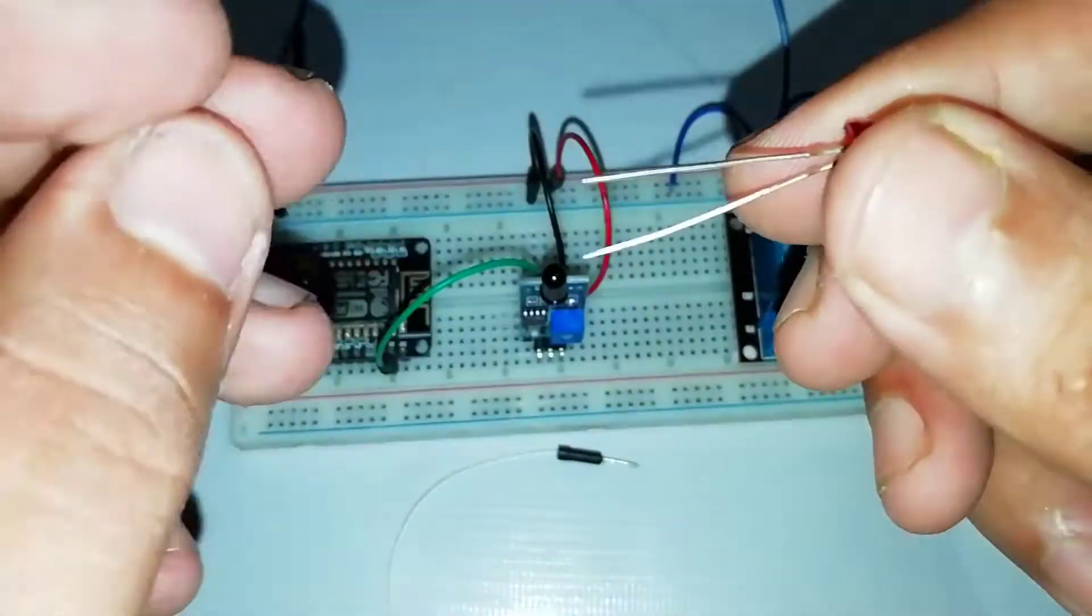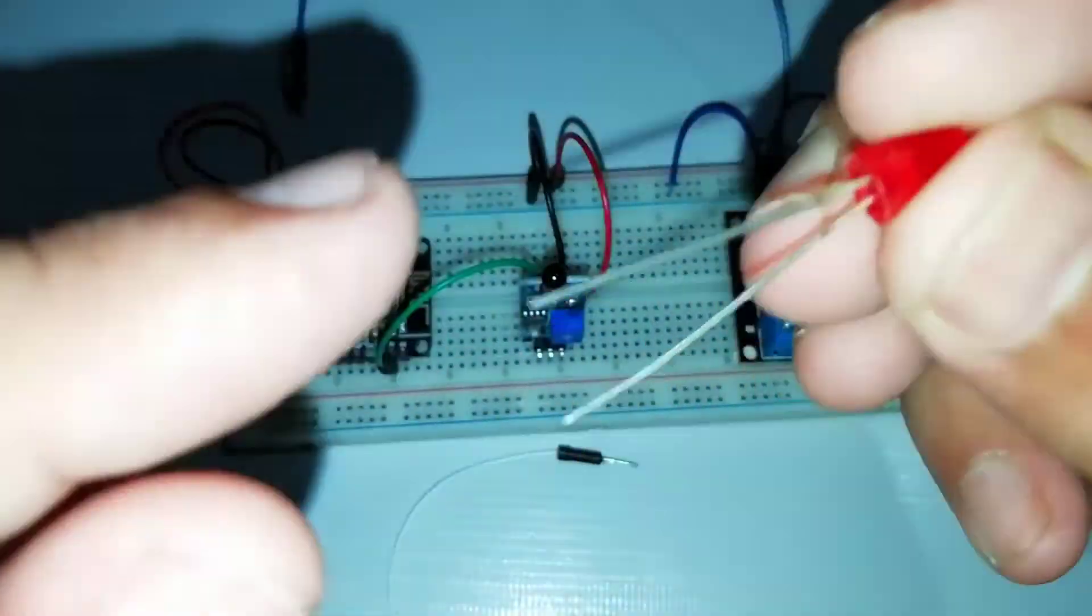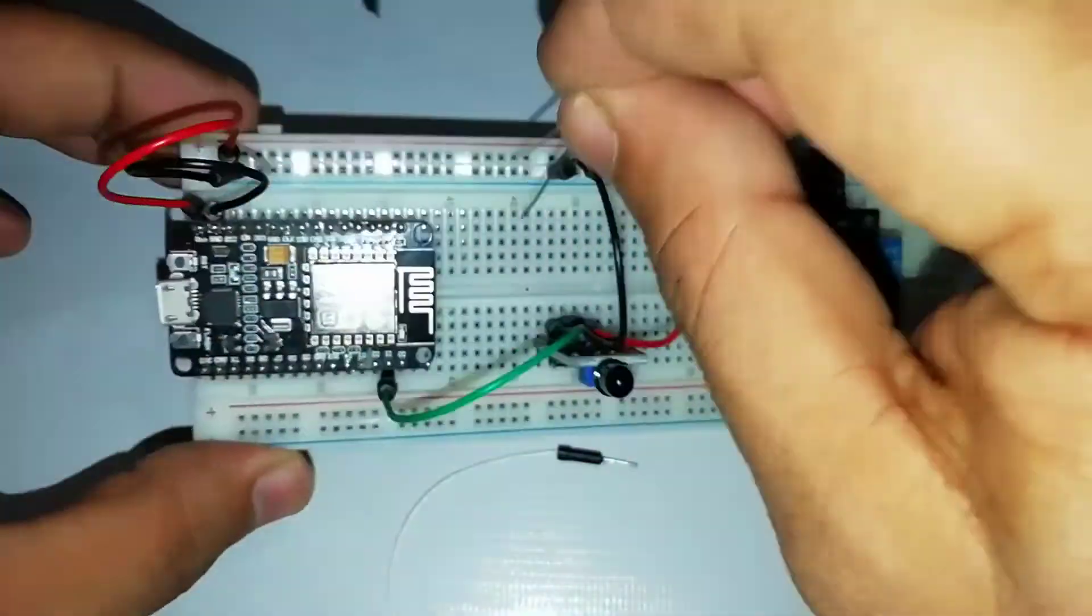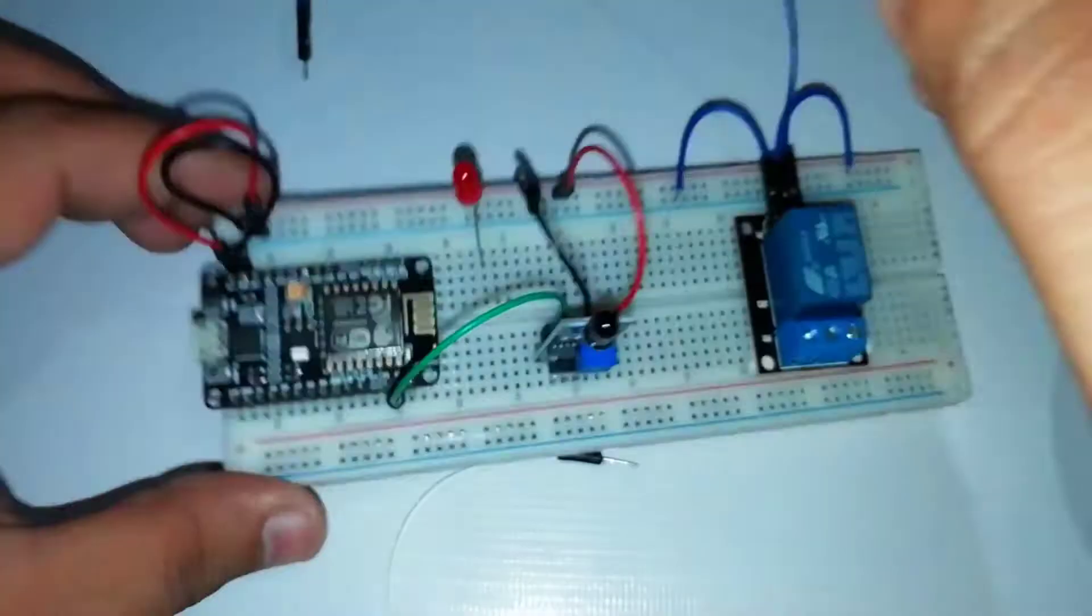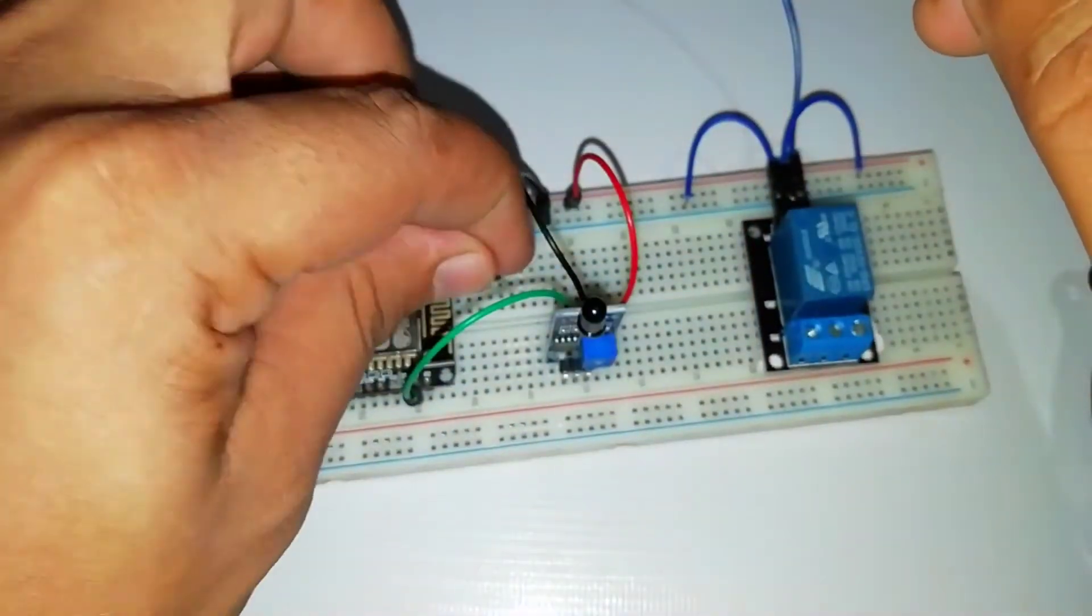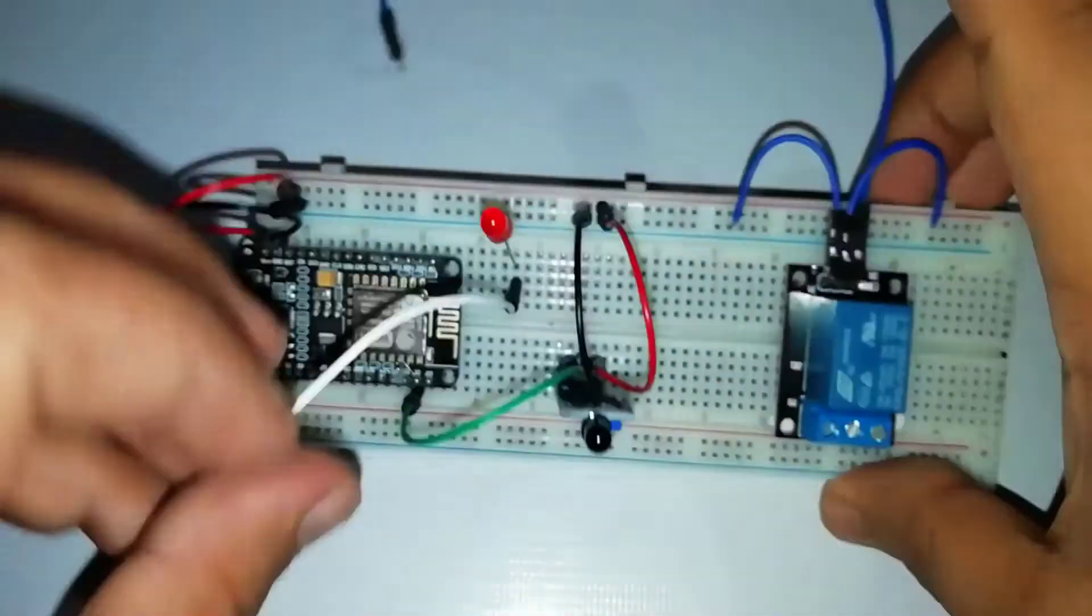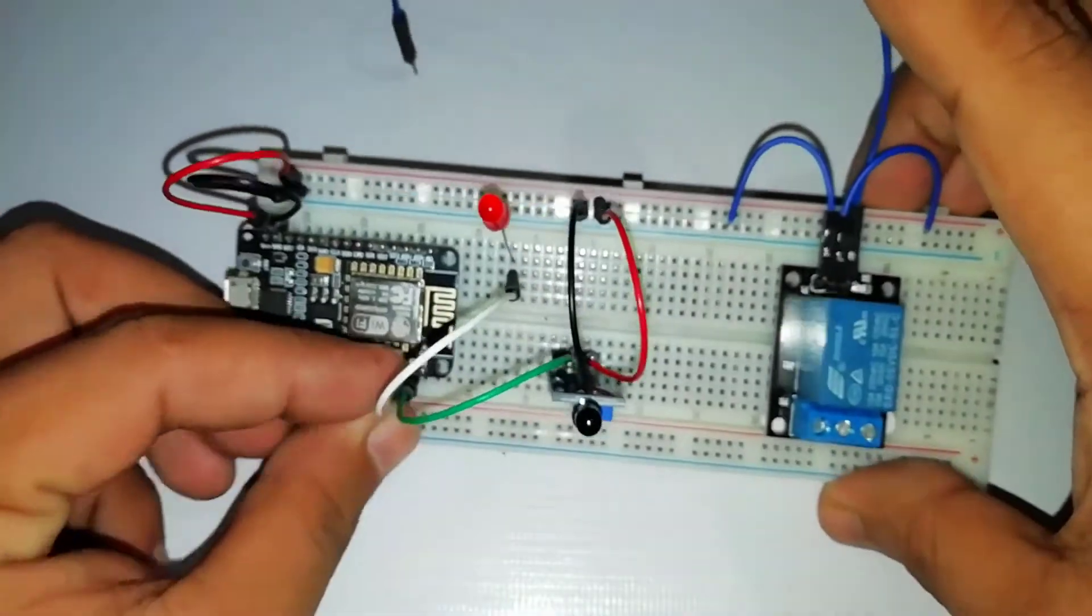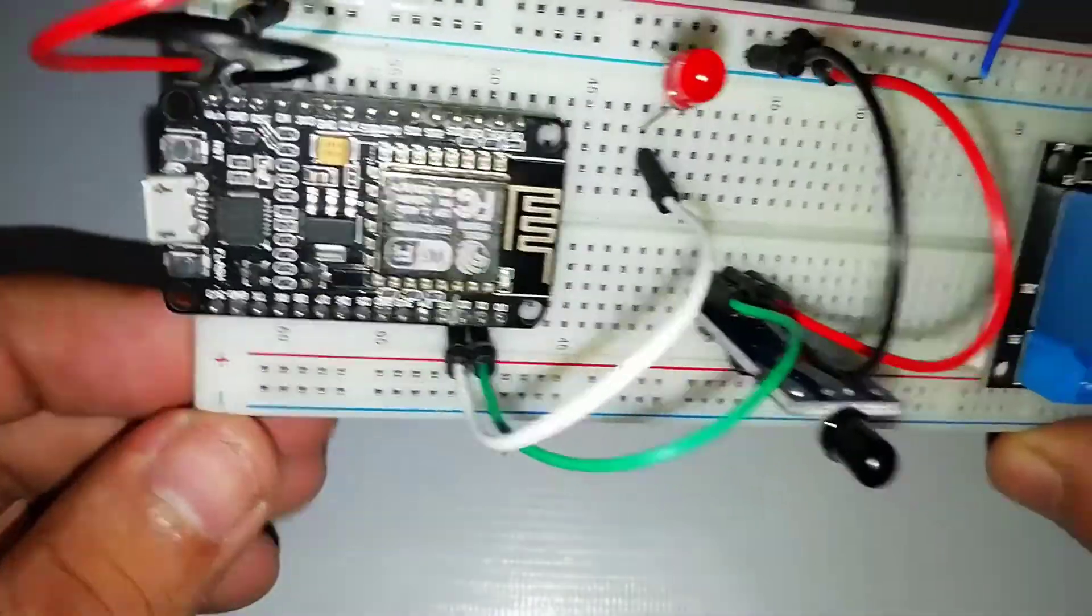Connect the negative terminal of LED to the GND pin and positive pin to the D2 pin of NodeMCU.